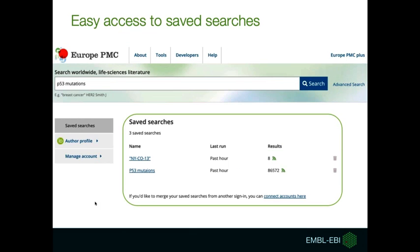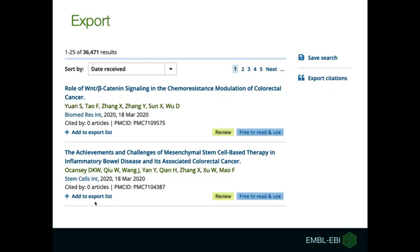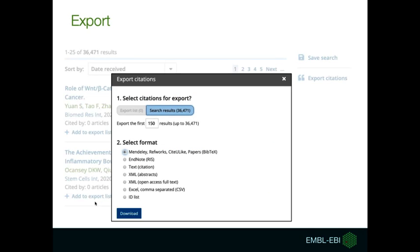Once in the saved searches manager, you can rerun the search by using the link from the name of the search and also edit your saved searches. You might want to use the results of the search elsewhere — you can export these results by using the Export option found next to the Save Search option on the top right of the search results page. You need to click the Export button and a window will pop up where you will be able to select the number of citations you want to export and also the format.